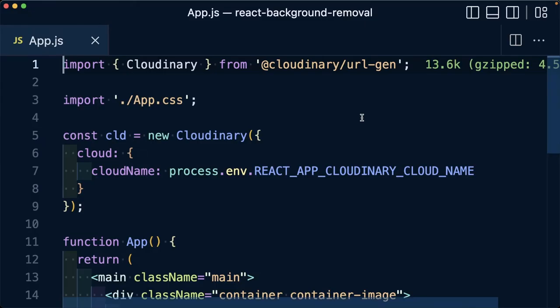Now, just to know, even though I'm currently working inside of a React application, the Cloudinary URL Gen SDK is JavaScript based, meaning it'll work on a variety of frameworks, not just React.